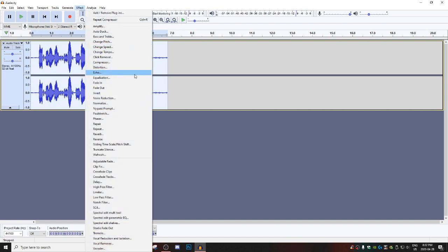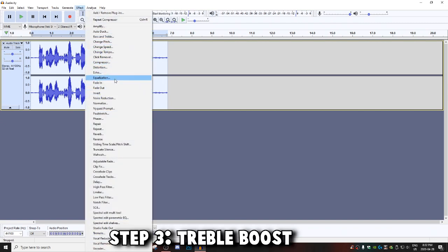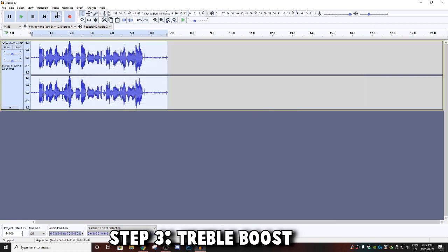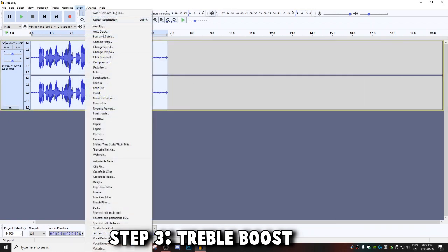Go back to Effect and then you're going to want to go into Equalization. Then you want to go to Treble Boost and you're going to want to copy these settings for Treble Boost, then hit okay.